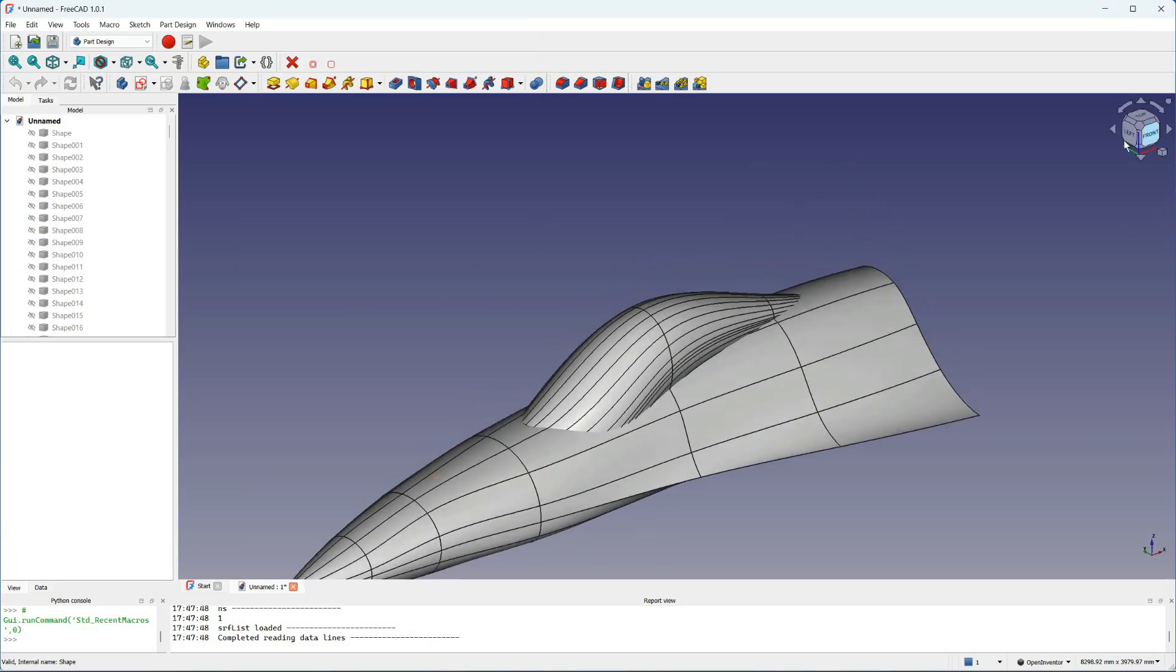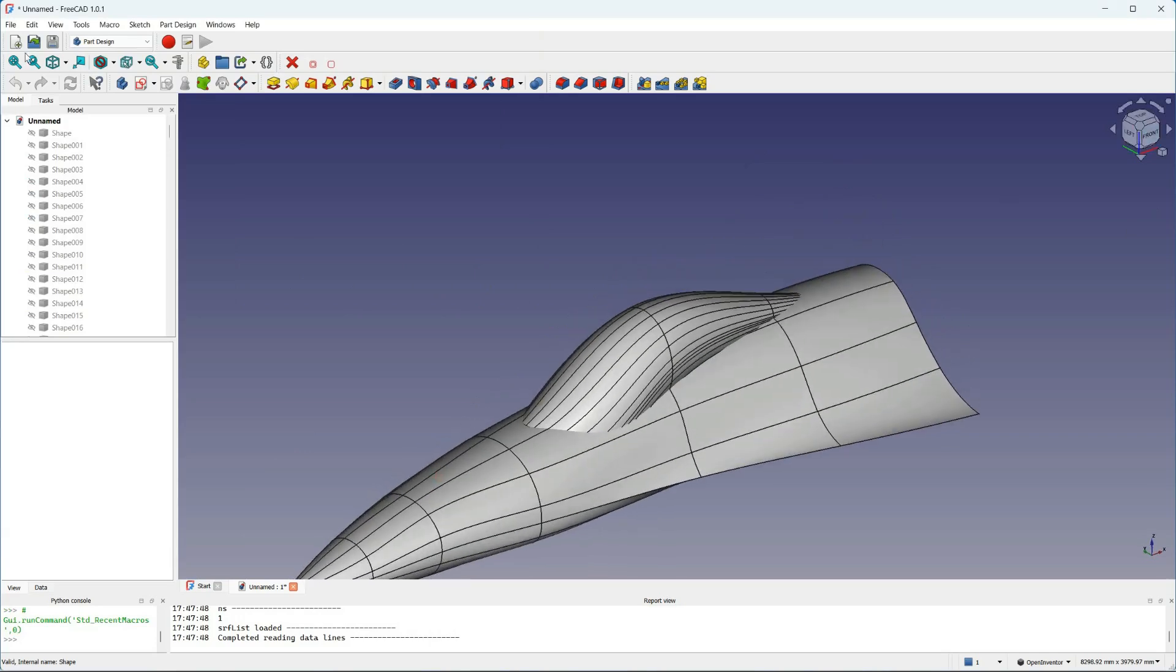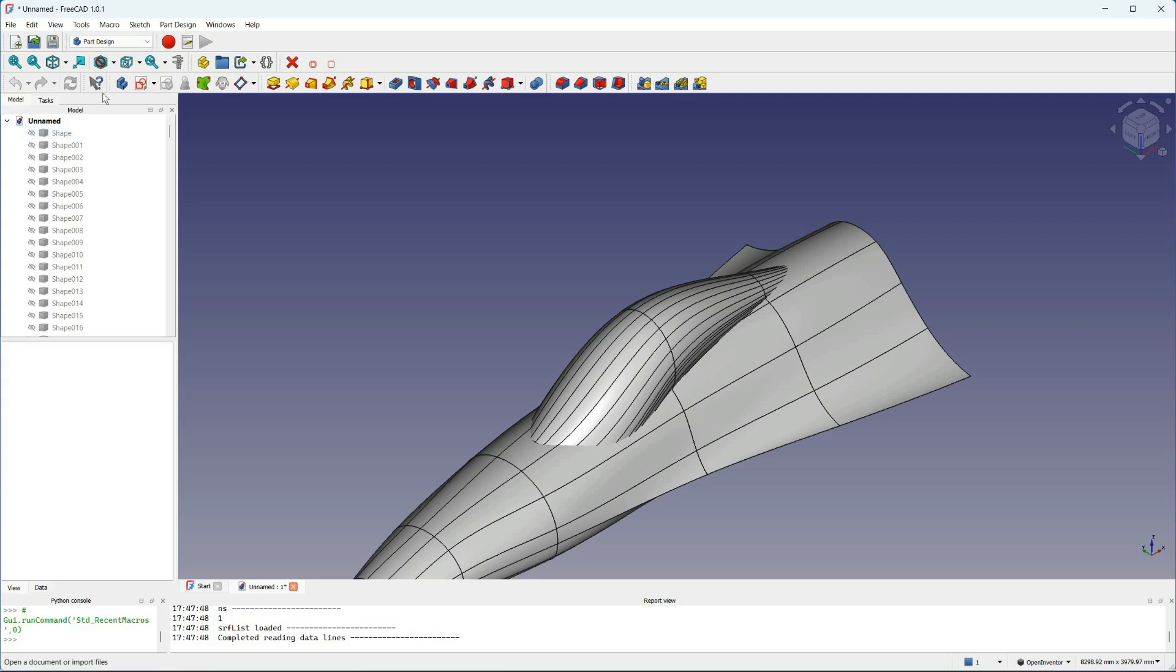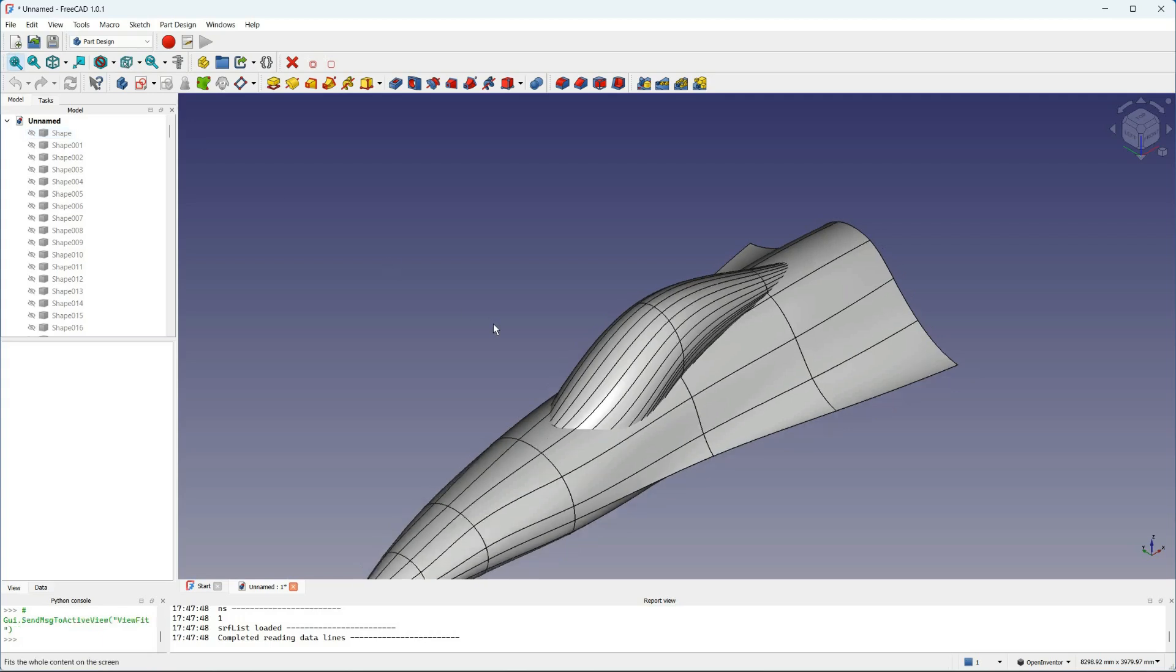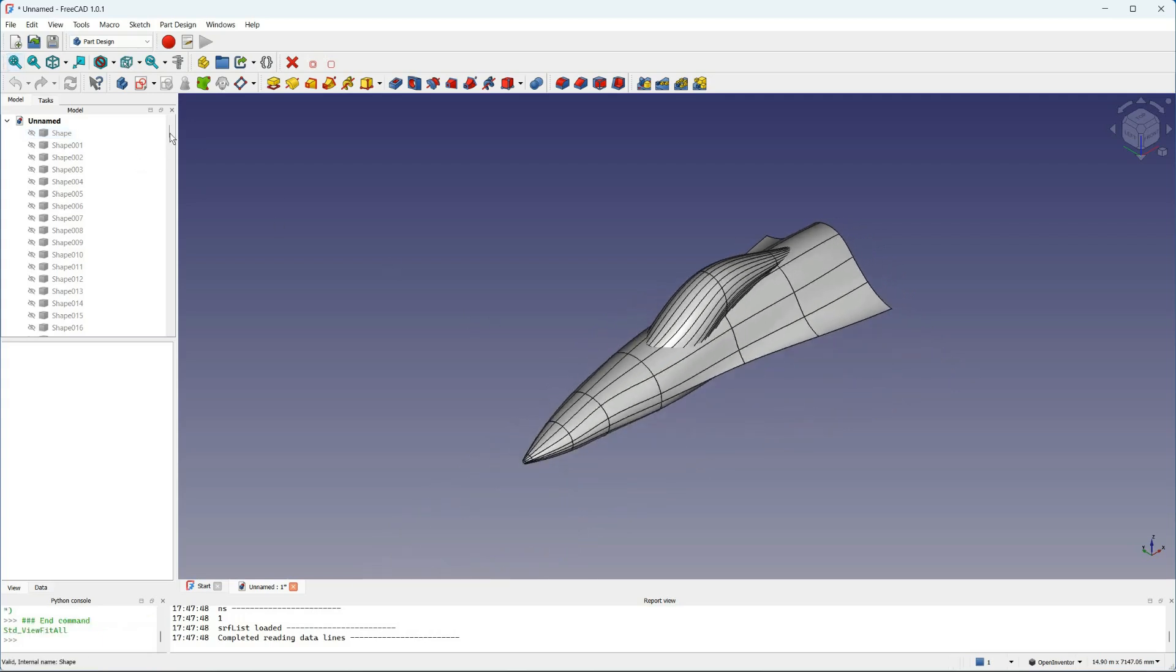So we have all the patches created. The B-spline curves are also created, but they're hidden in this view.